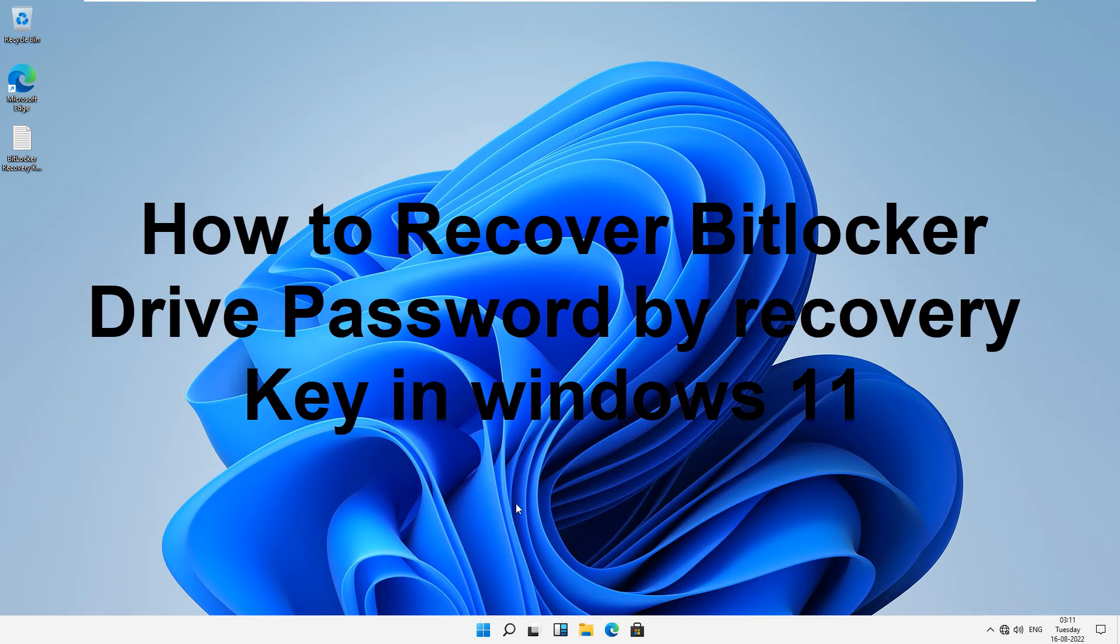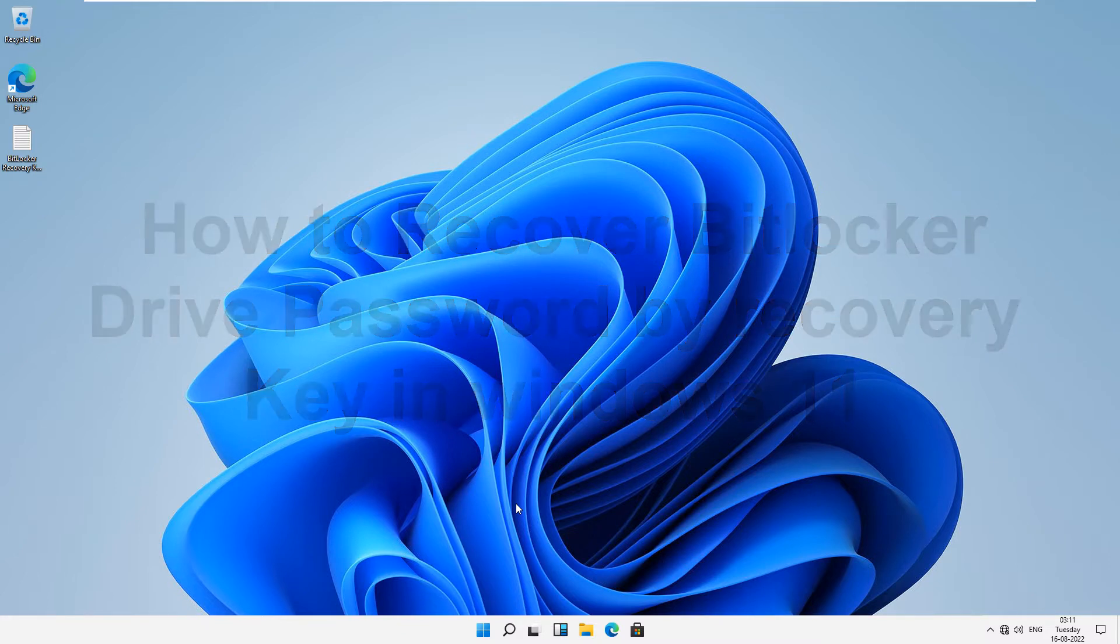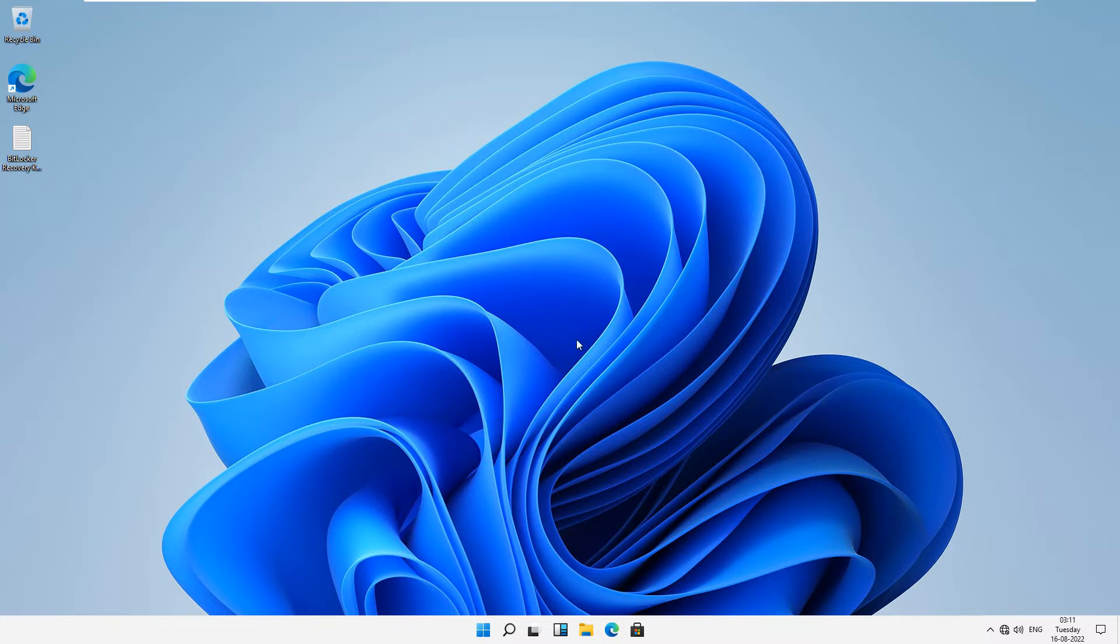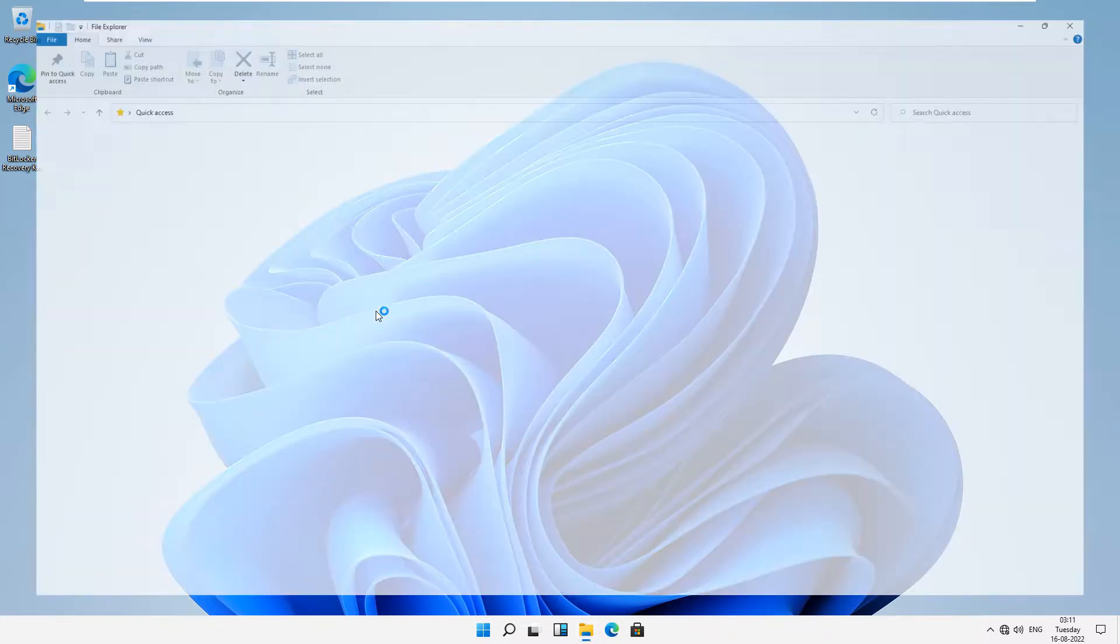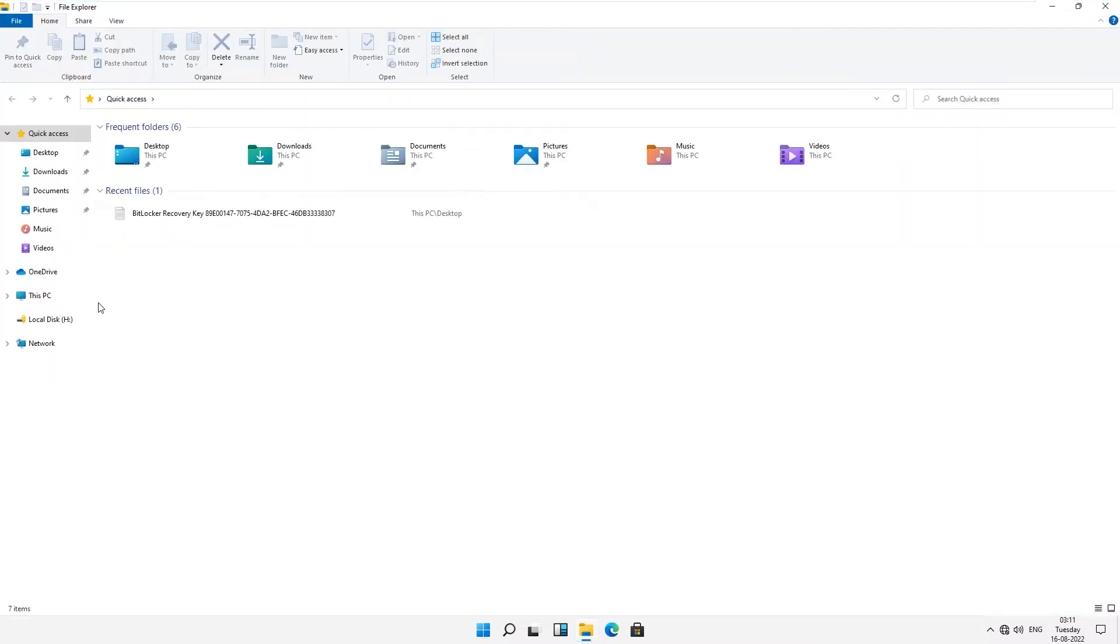Hello friends, welcome back to my YouTube channel. In this video I'm going to show you how to recover your BitLocker drive password by recovery key. You can see this is our Windows 11 machine and we have already enabled BitLocker services on my H drive.